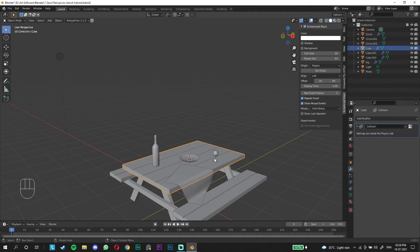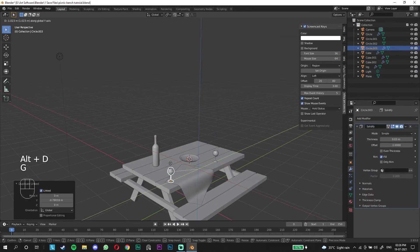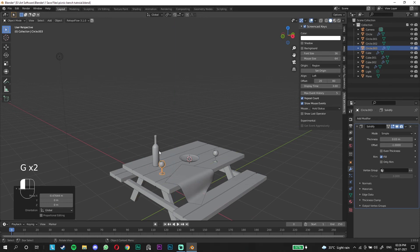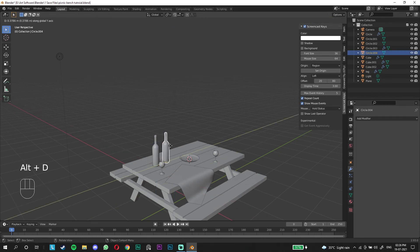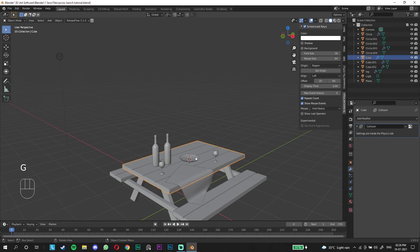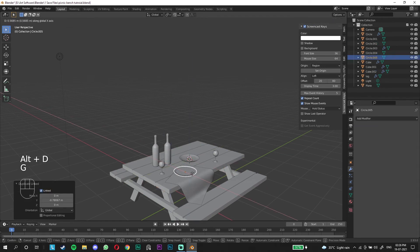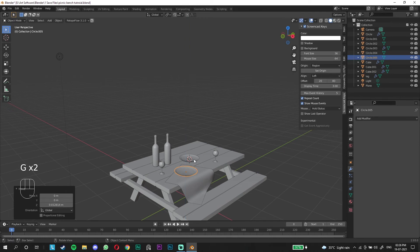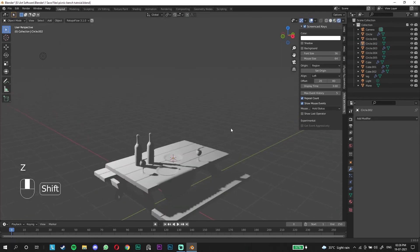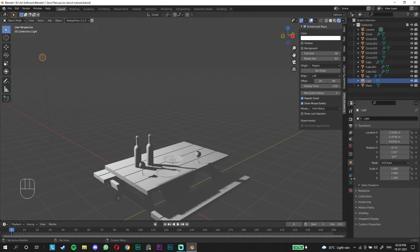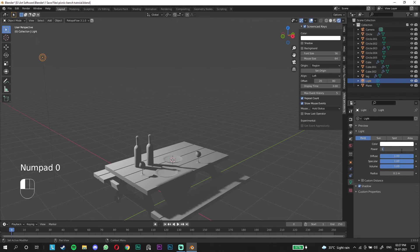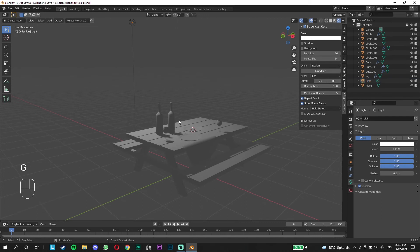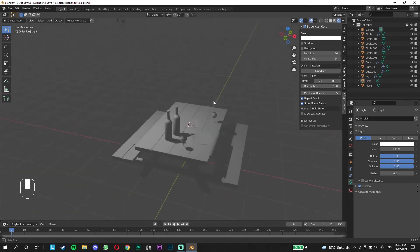Now we can set up the scene. Press shift D to duplicate instances. We pretty much have a scene already. If you go to render view, it's looking very bad because it has a thousand watts, let's go to 100 and you can see we're getting the shape of it.